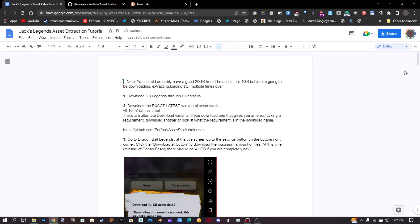Hey, it's me Jack Keck here, and today I'm here to teach you how to extract assets from Dragon Ball Legends, such as animations, models, and textures. Let's begin.